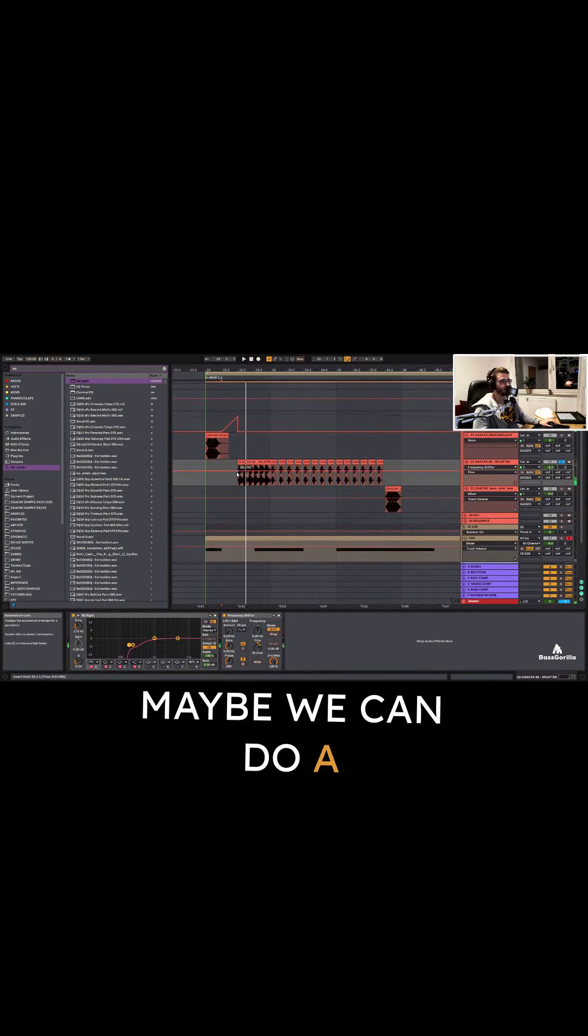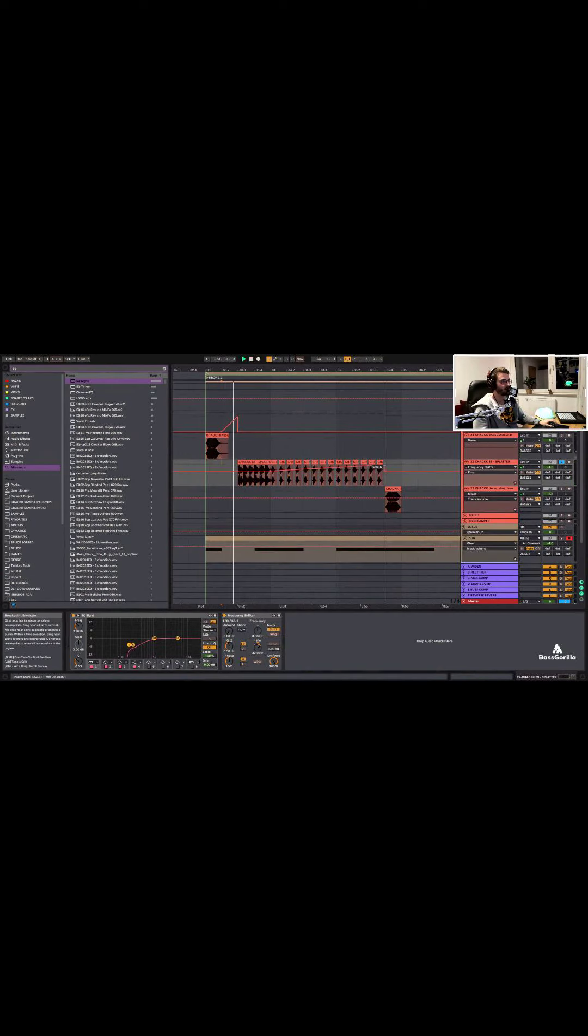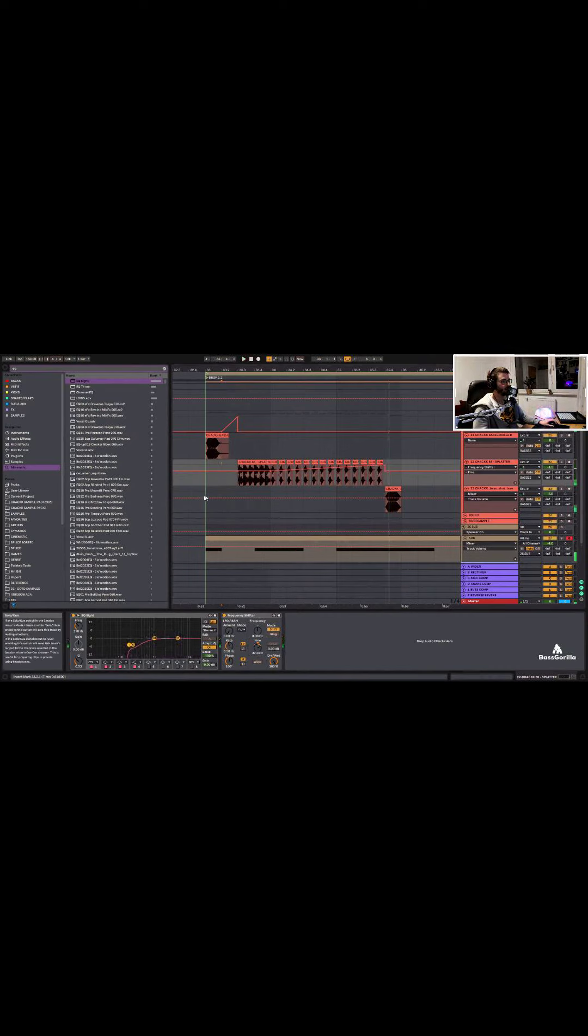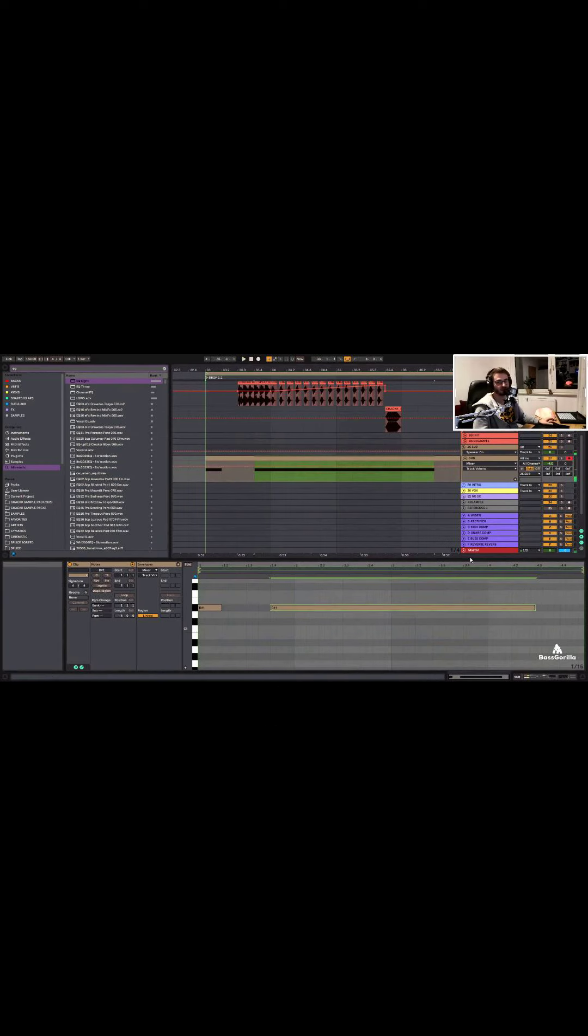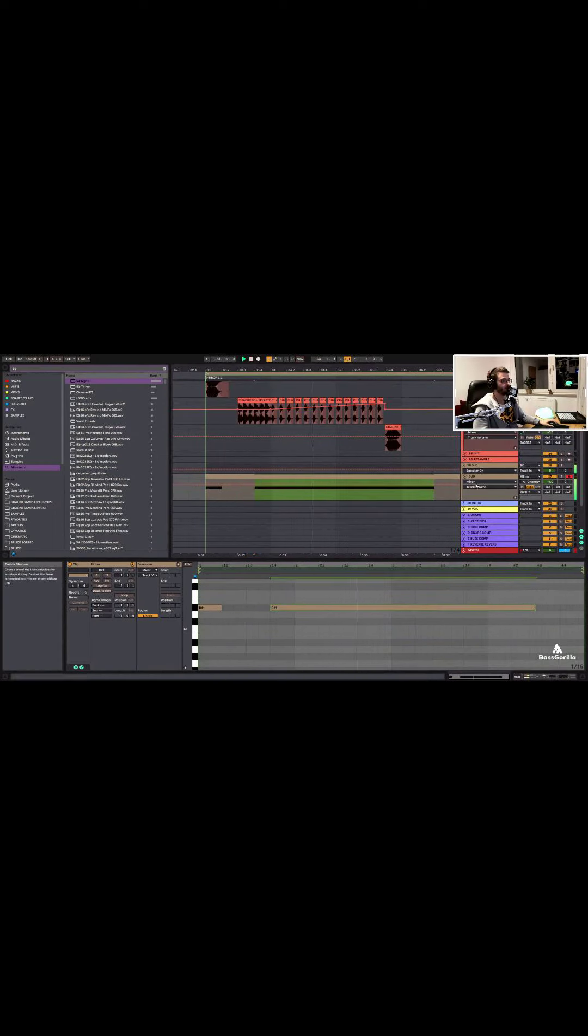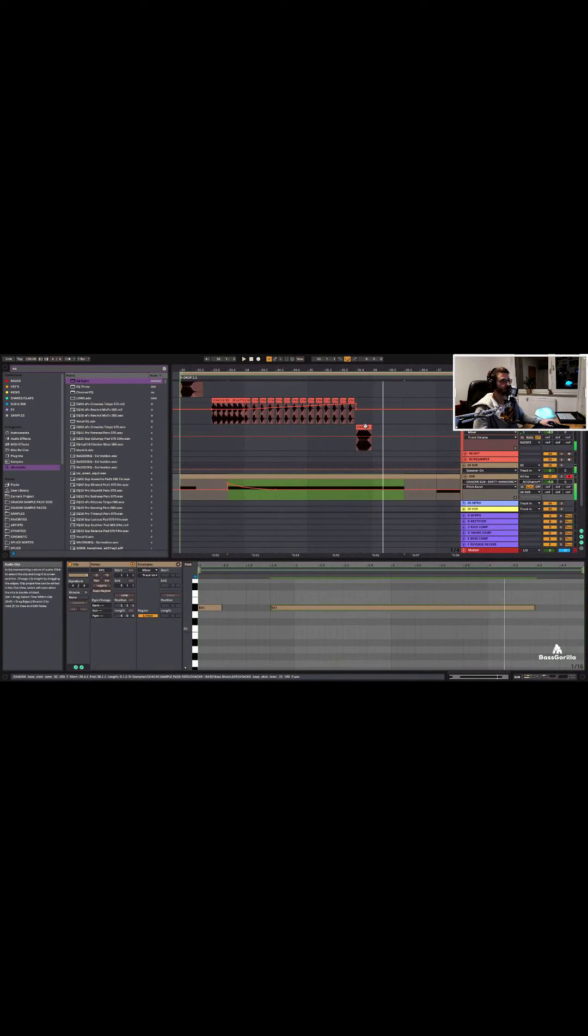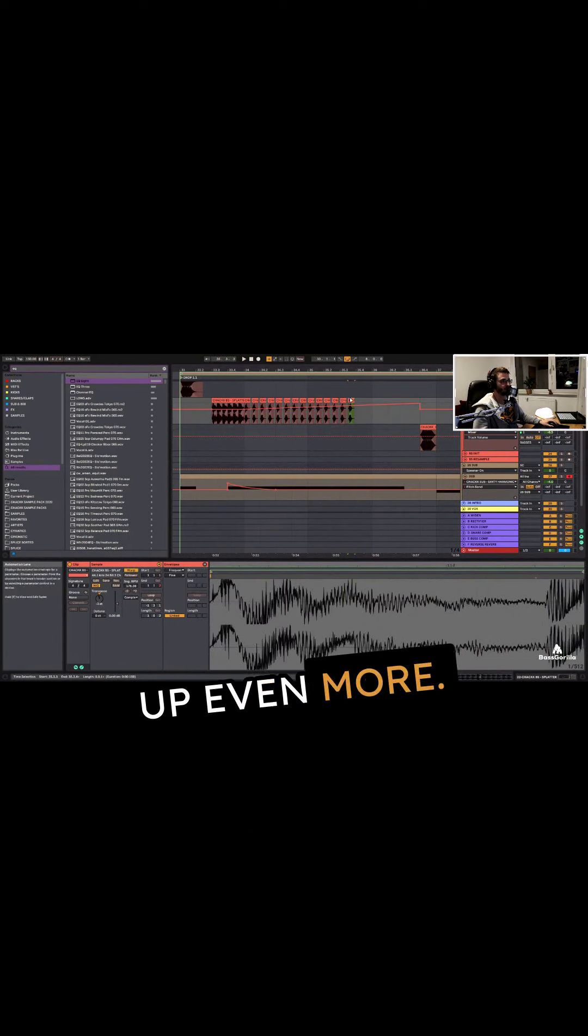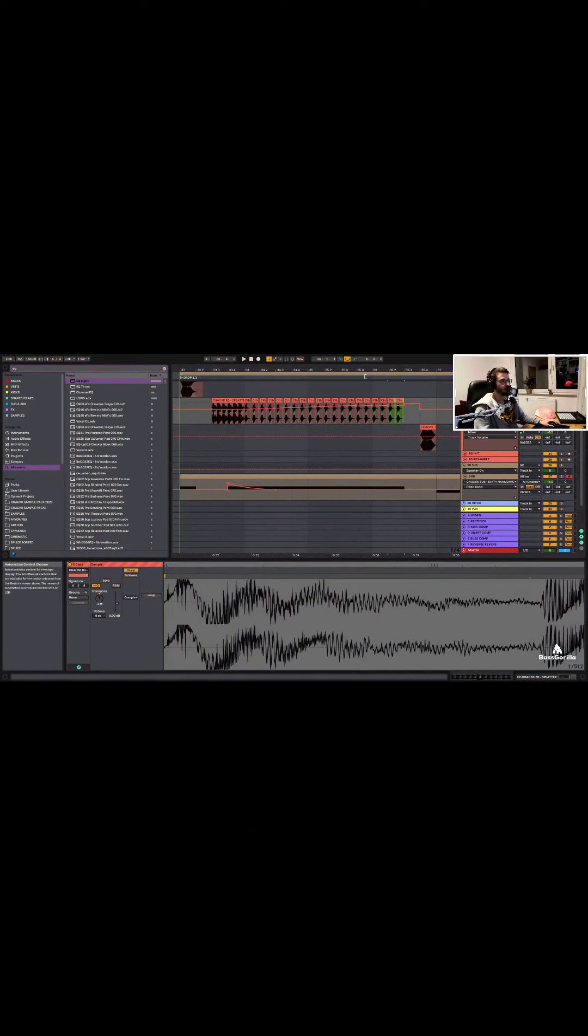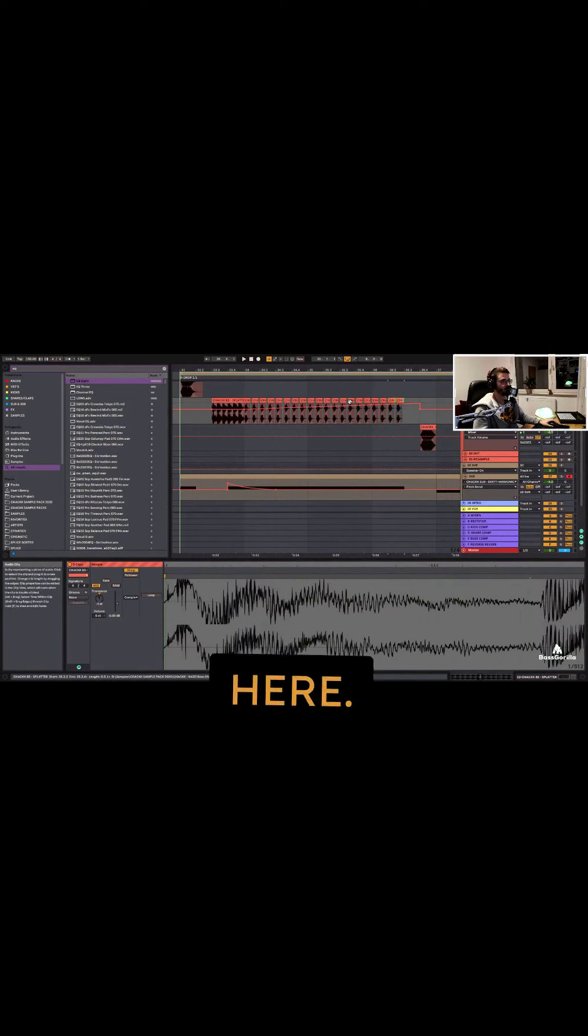Maybe we can do a large thing here. Yeah, maybe we do like a sustain sub. And then have it even waist up even more. And let's see. Oops, I need to enable this little thing here.